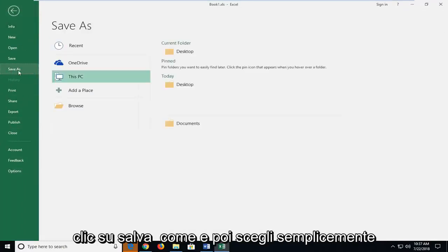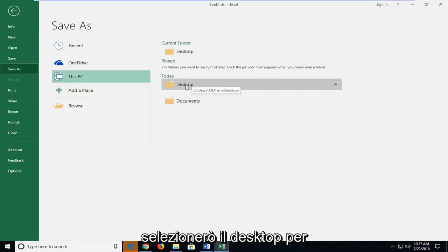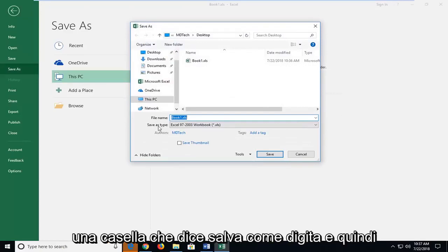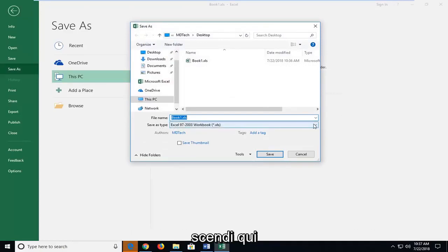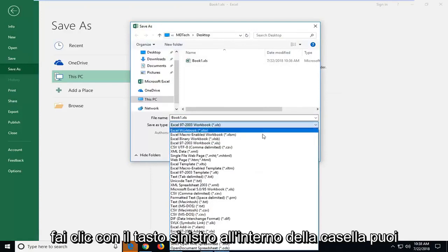Left click on save as and then just choose the location you want to save the file. I'm going to select desktop for simplicity sake and now there should be a box that says save as type and then drop down in here. Left click inside the box.